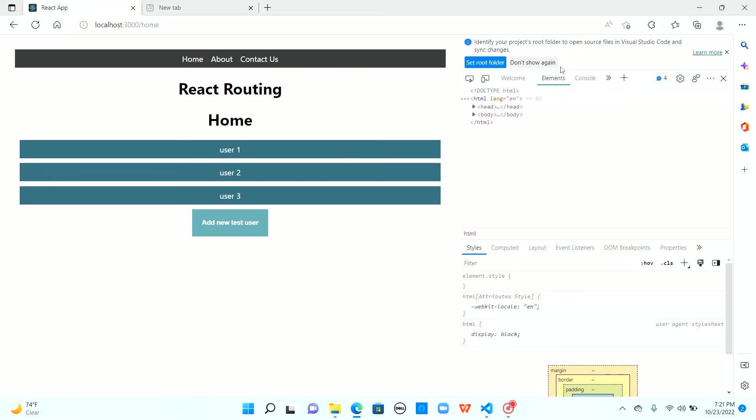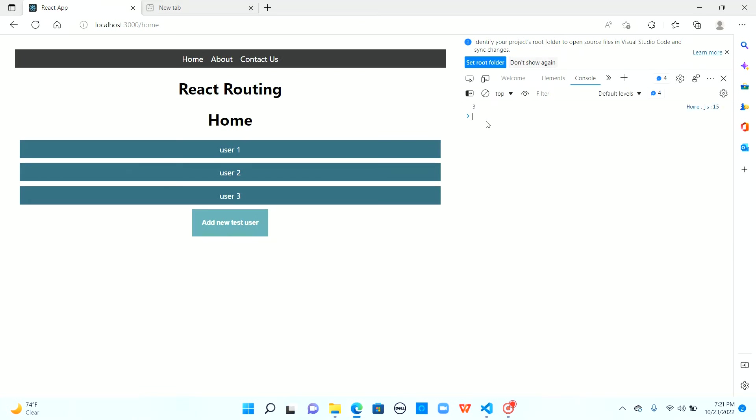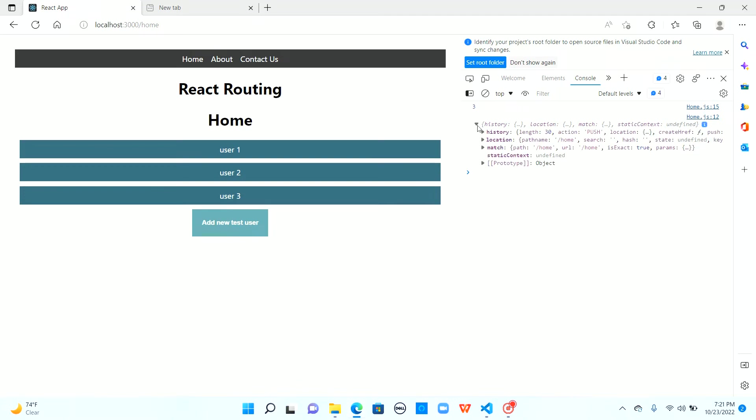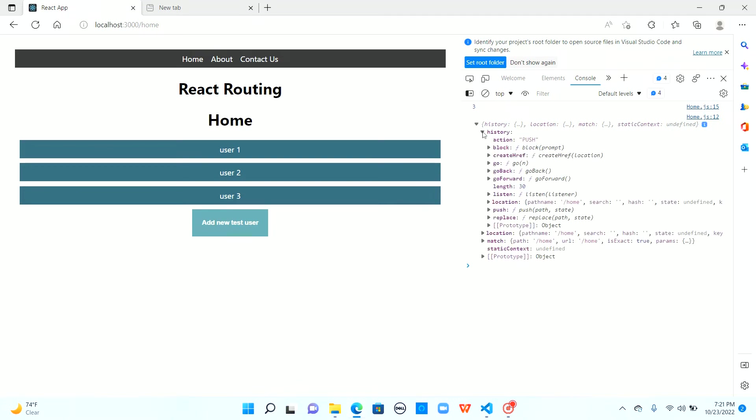Let me open the developer tools. When I click on add new user, I see an object which has a history object. So in this history, we have different methods and one of them is push. This is the method provided by history to allow us to add a new route to the history stack.